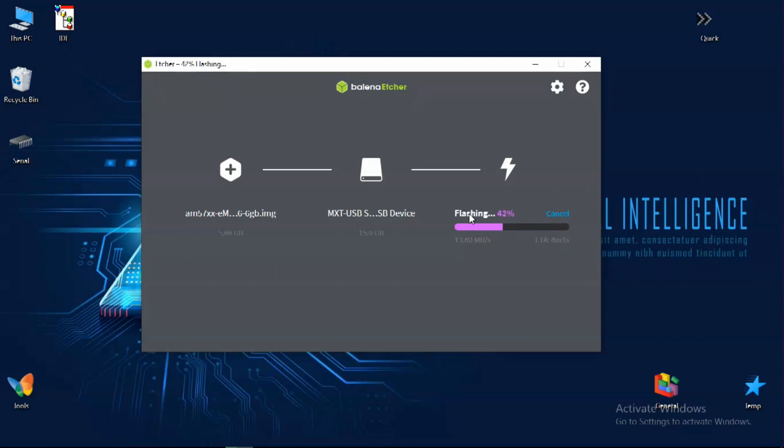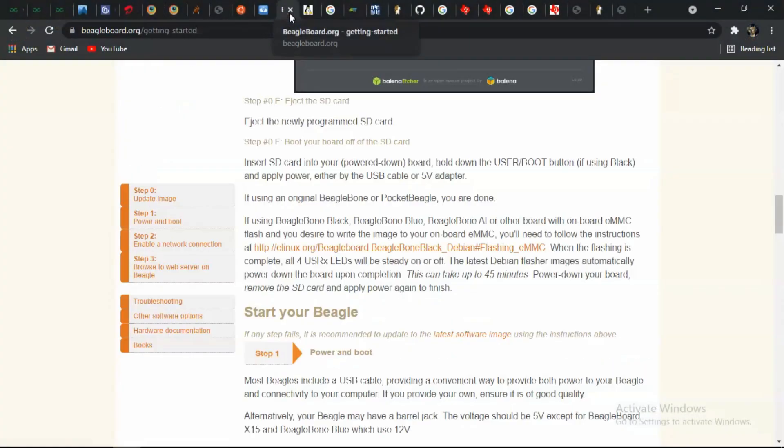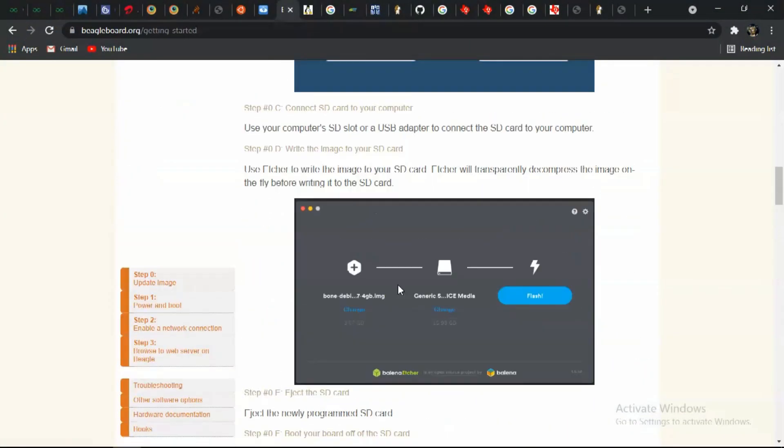The setup will first format the SD card and it will start flashing our SD card. And that might take up to 20 minutes.